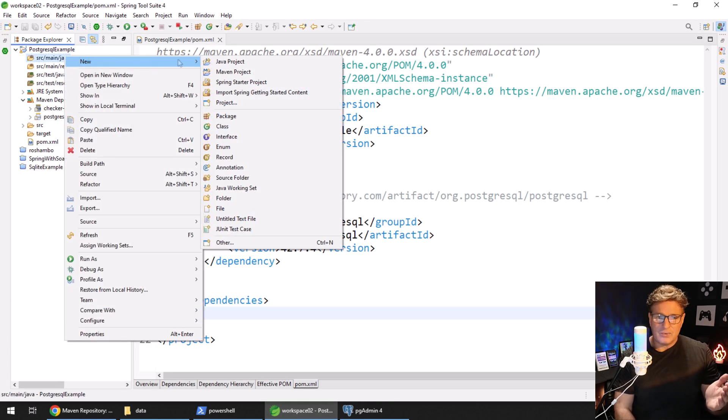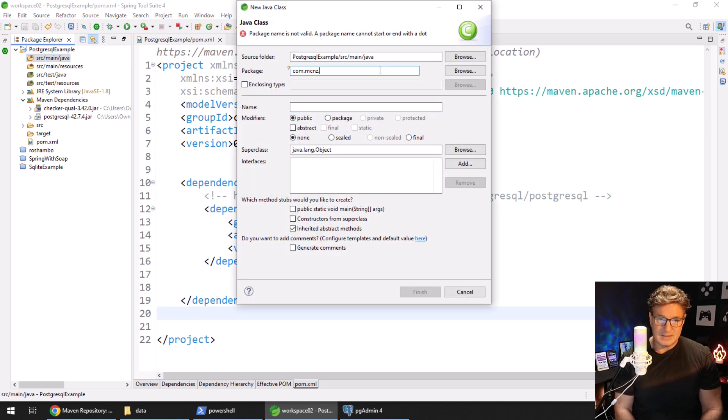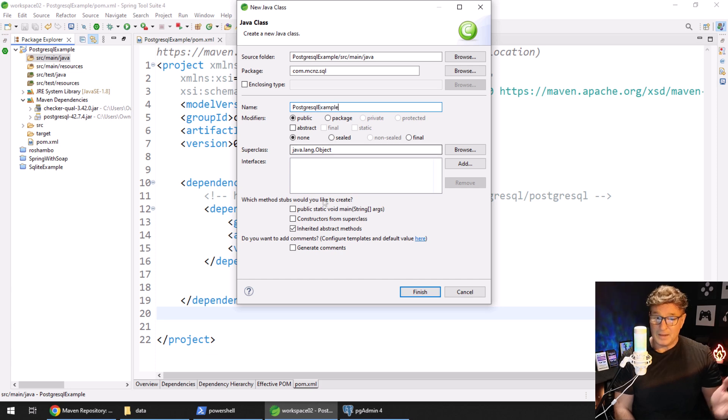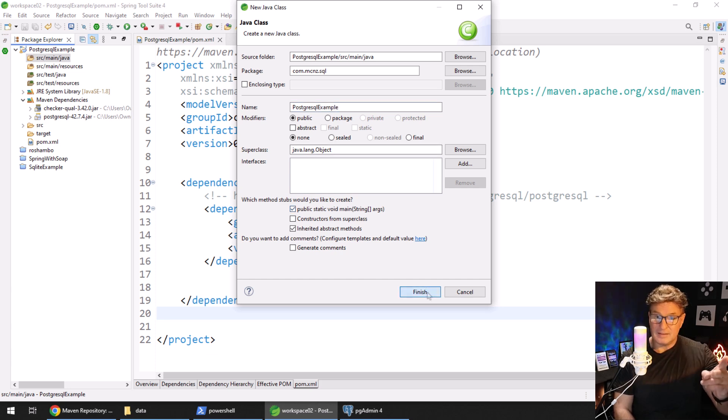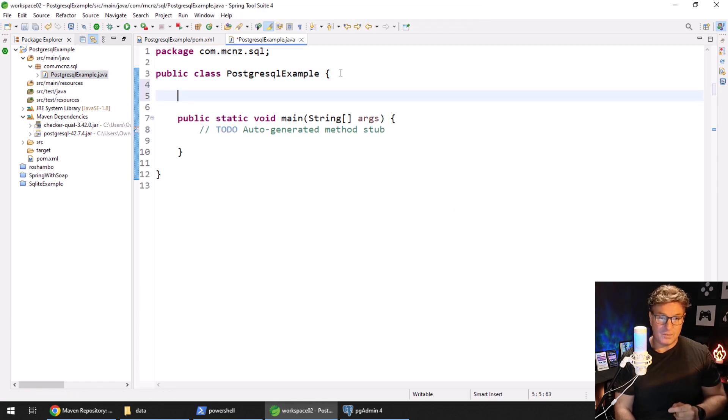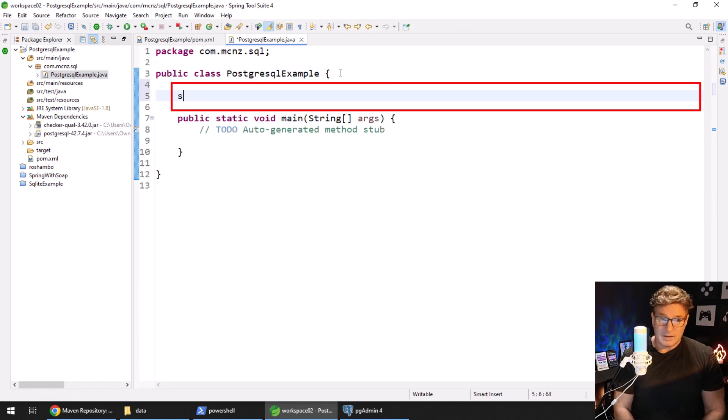So what I'm going to do here is create a brand new Java class. I'm going to put it in the com.mcnz.sql package, I'll call it the PostgresqlExample, and I'm going to have a main method.